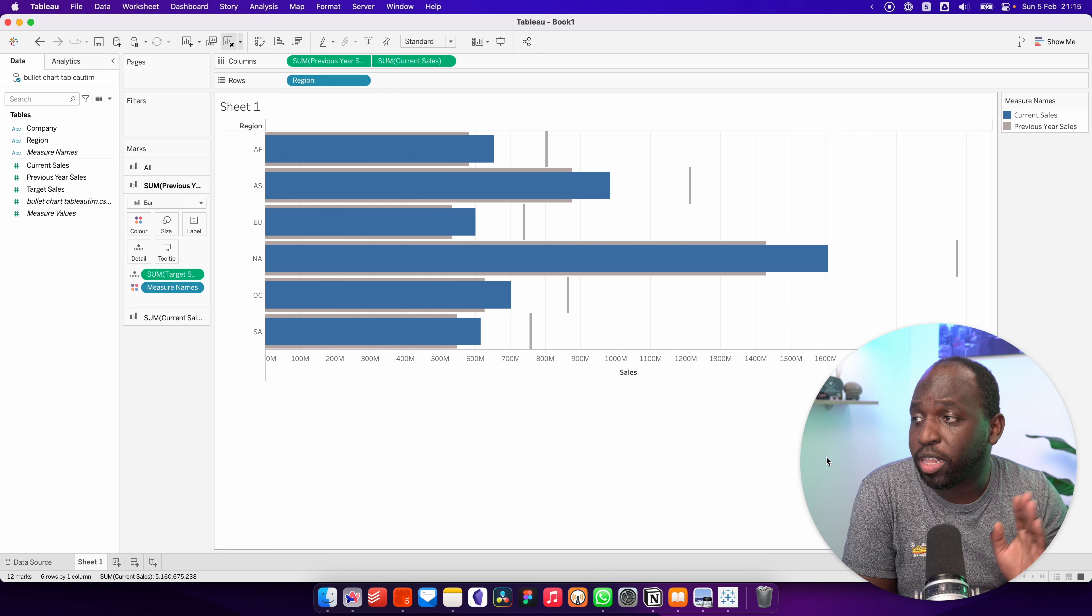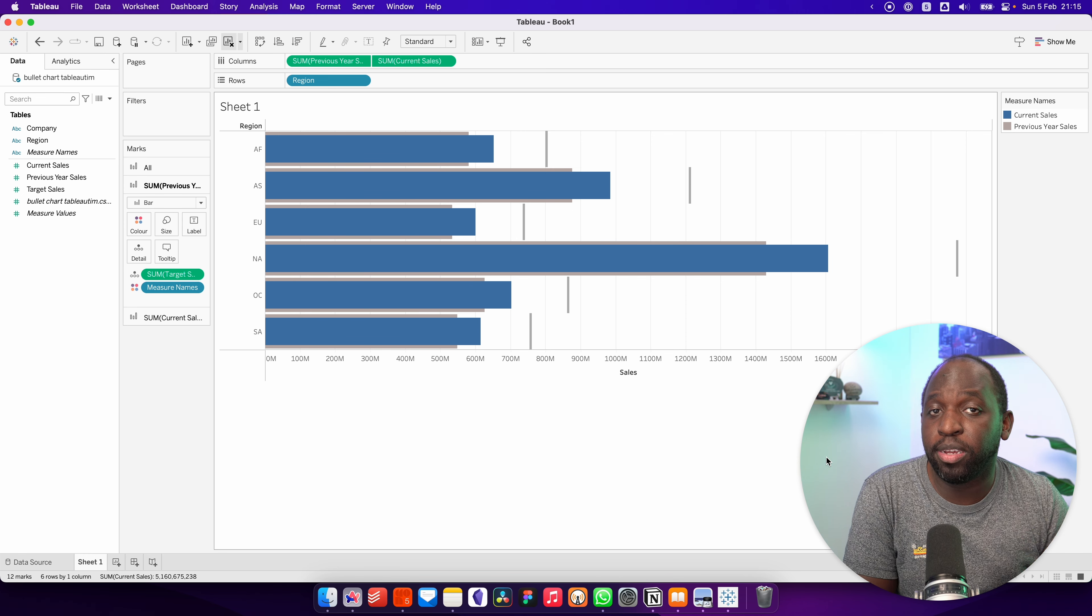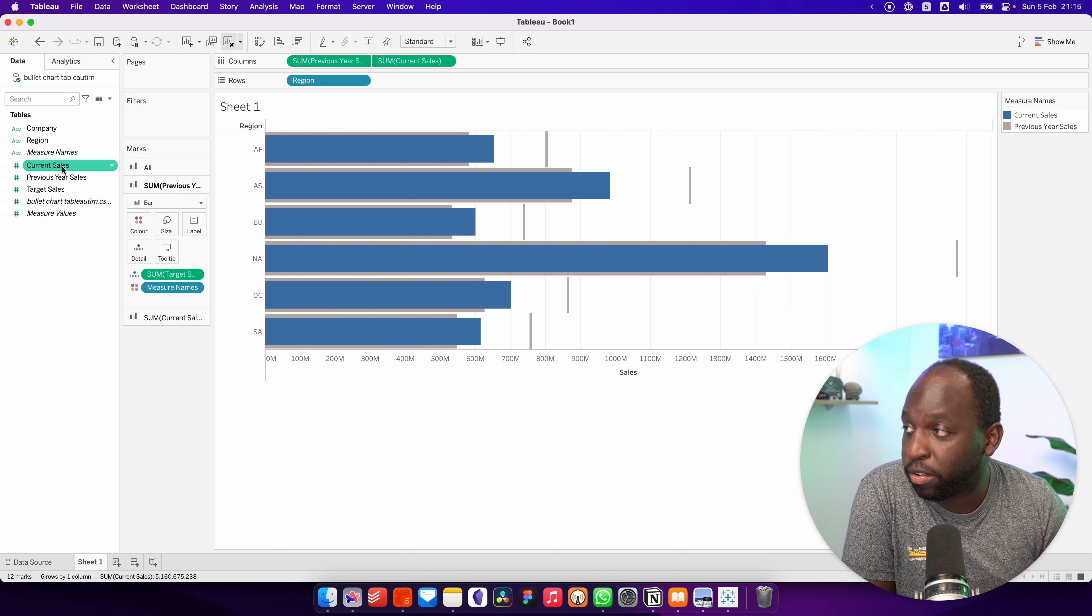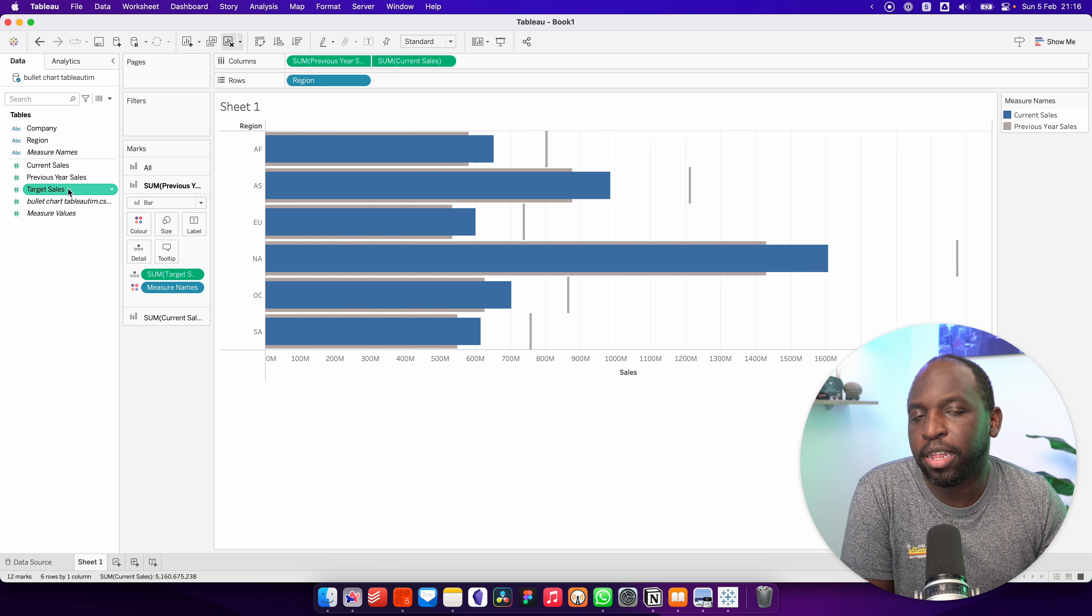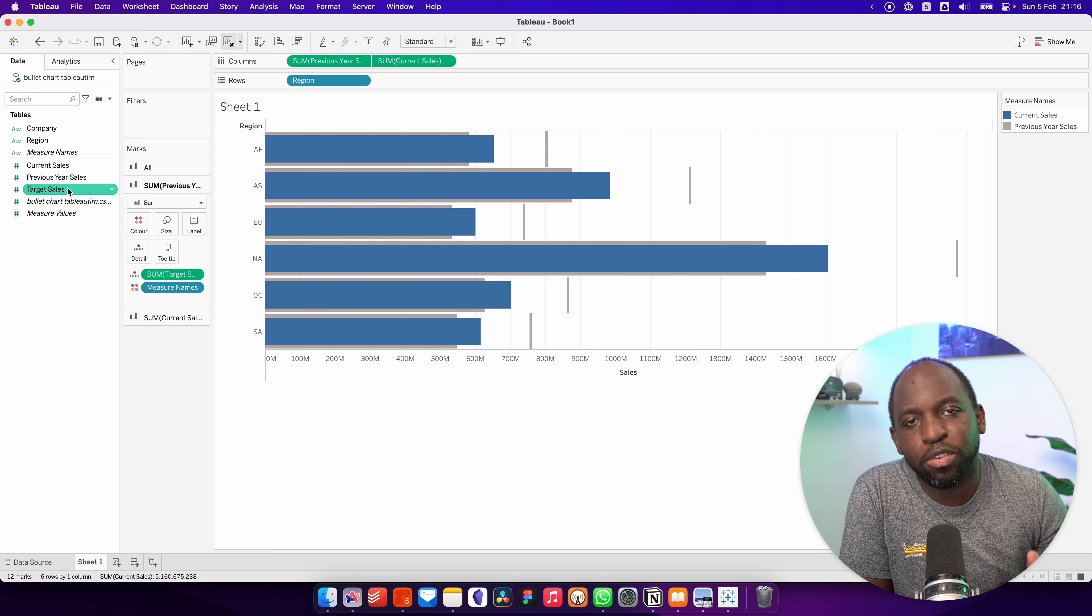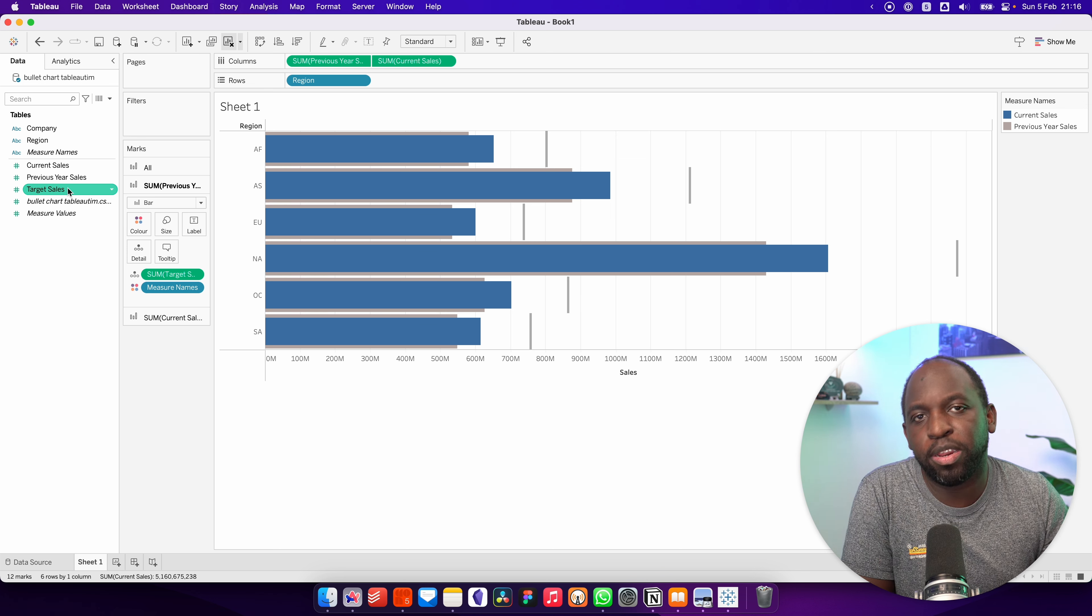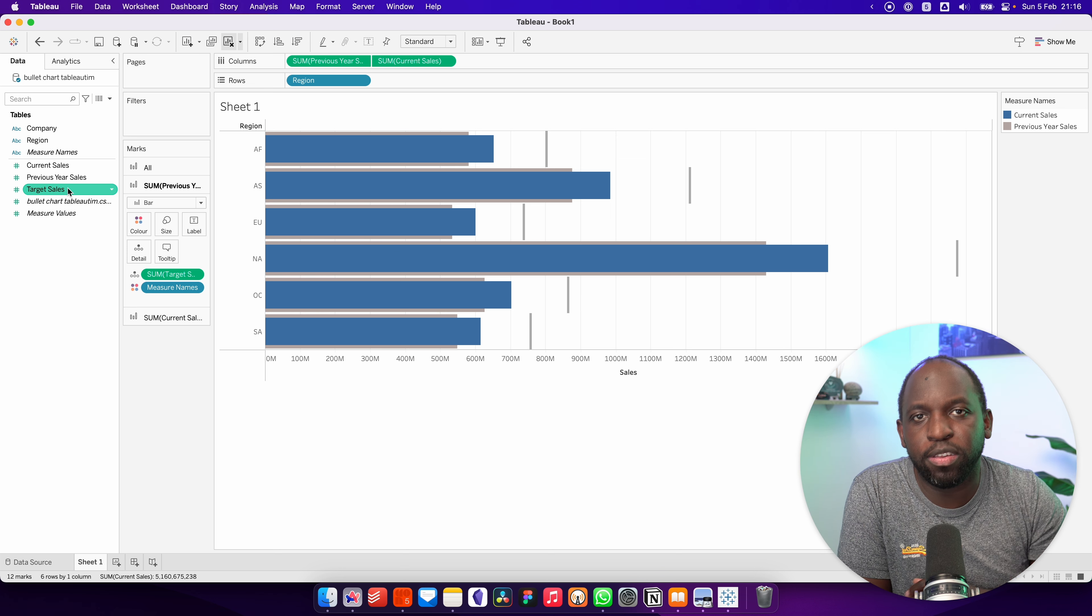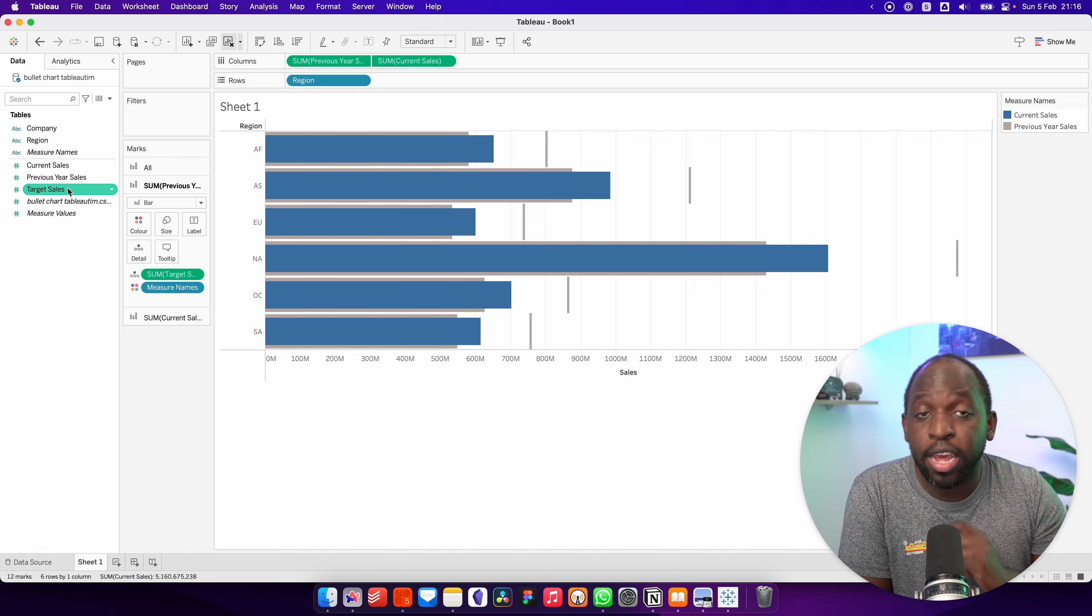Now, one of the things you need to be aware of is if you're going to do this, you're probably going to need to calculate the current sales, the previous year sales, and the target sales. There are plenty of resources over on YouTube and also on the Tableau community talking to you about how to do this. So go ahead and check those tutorials out.